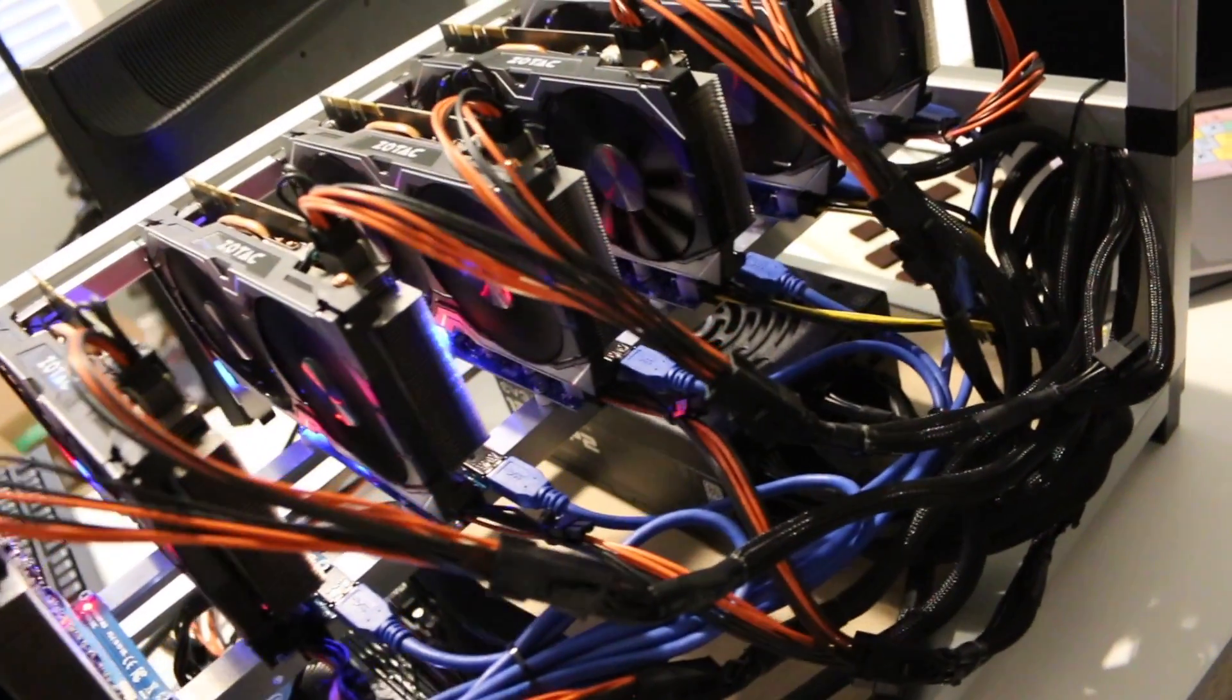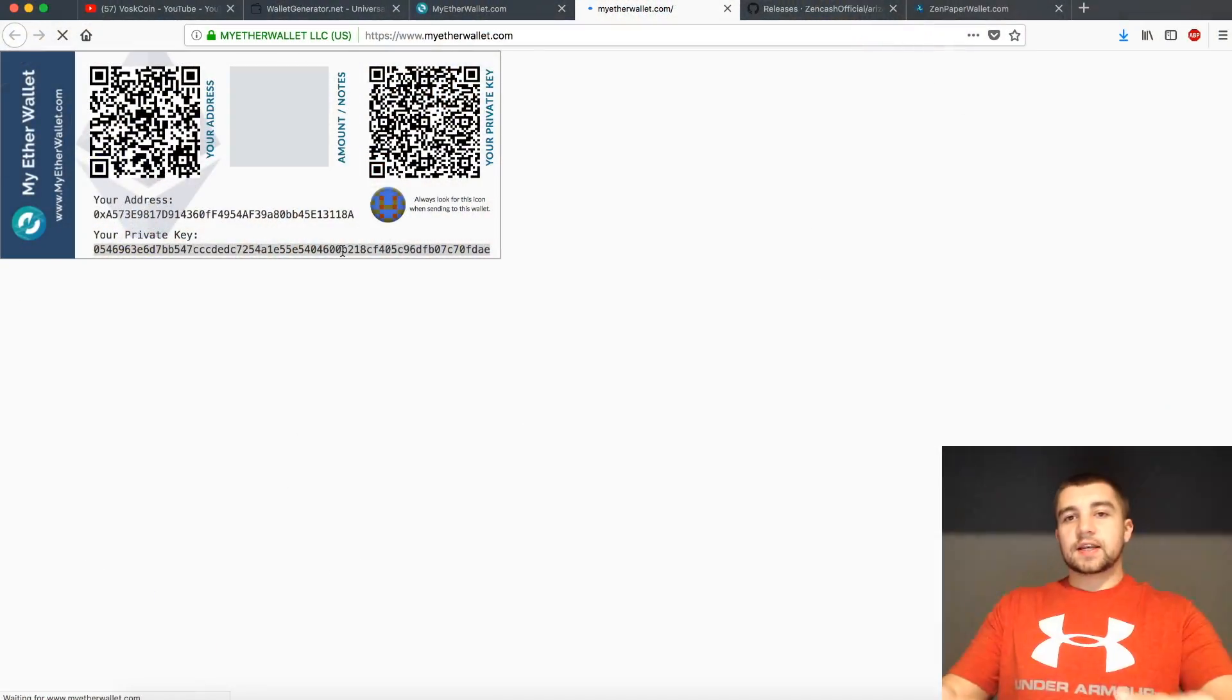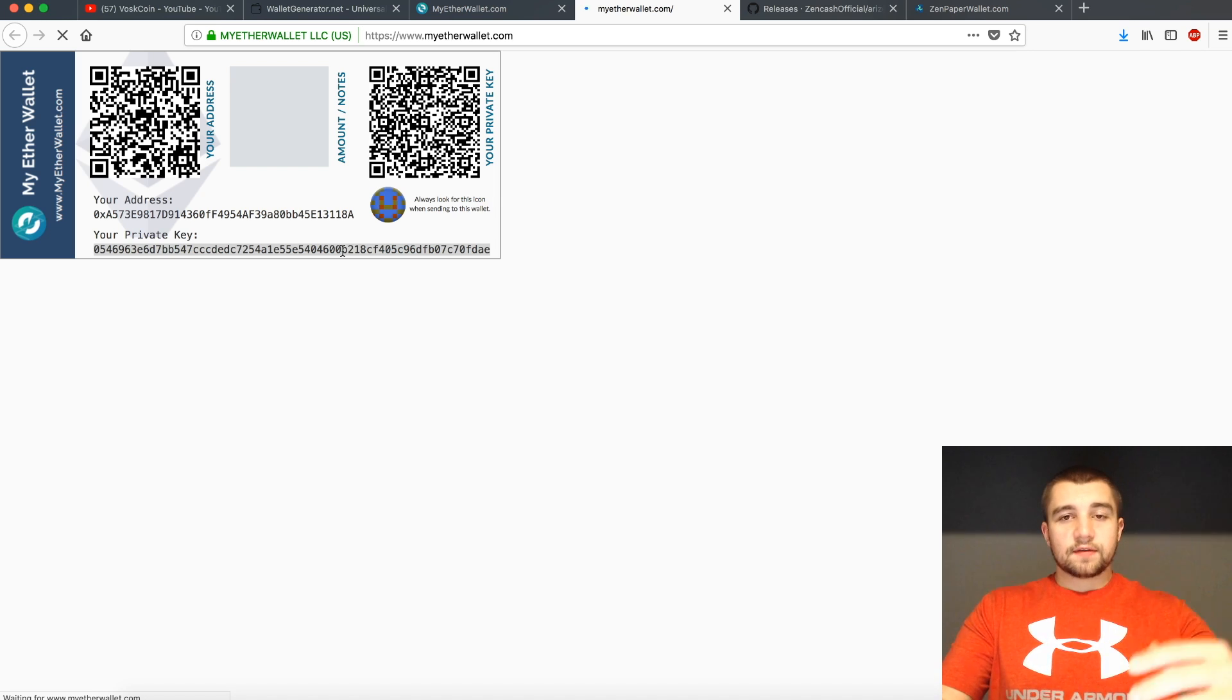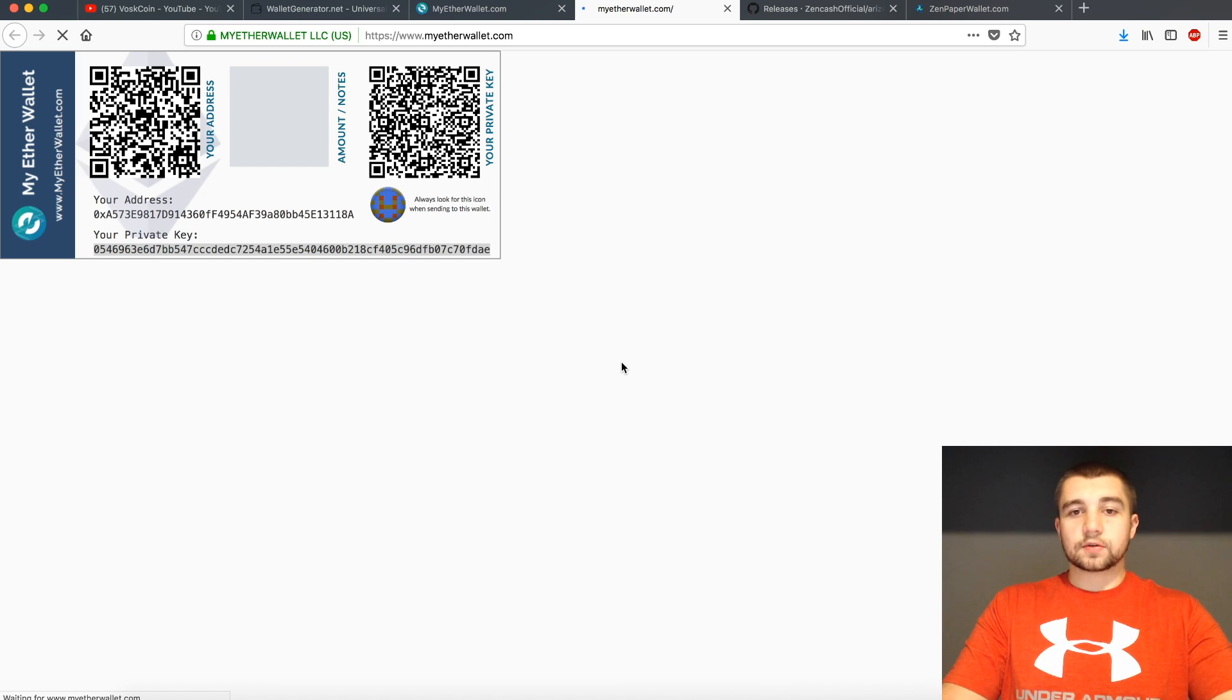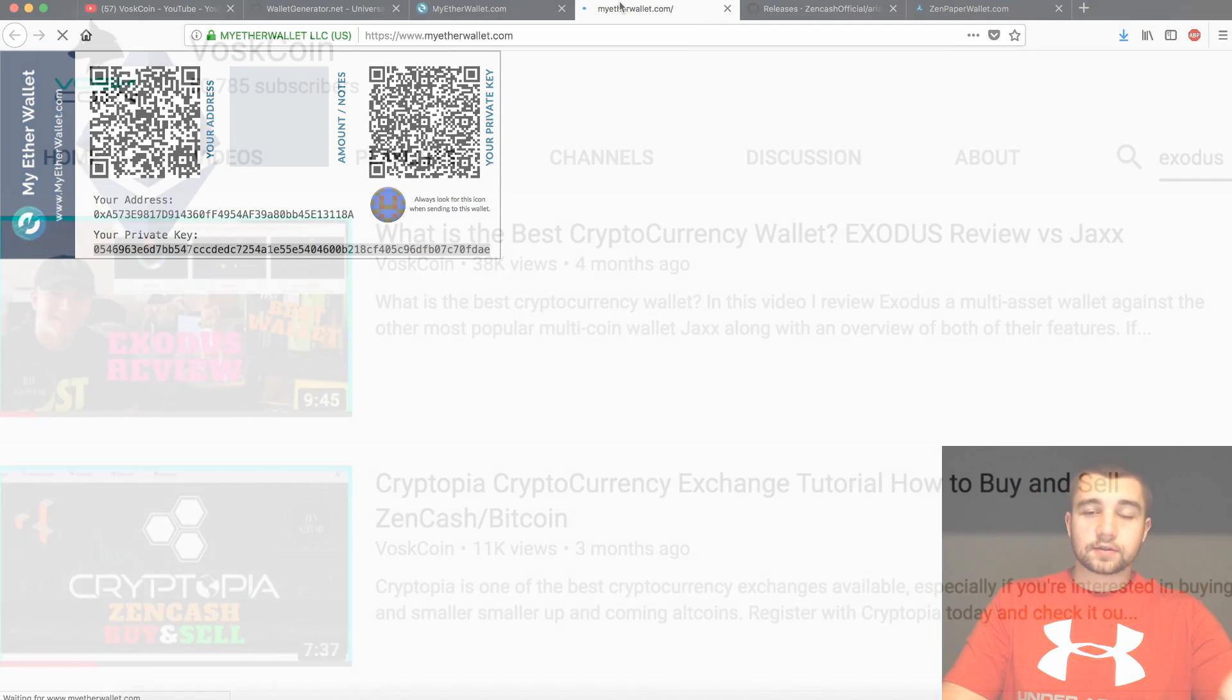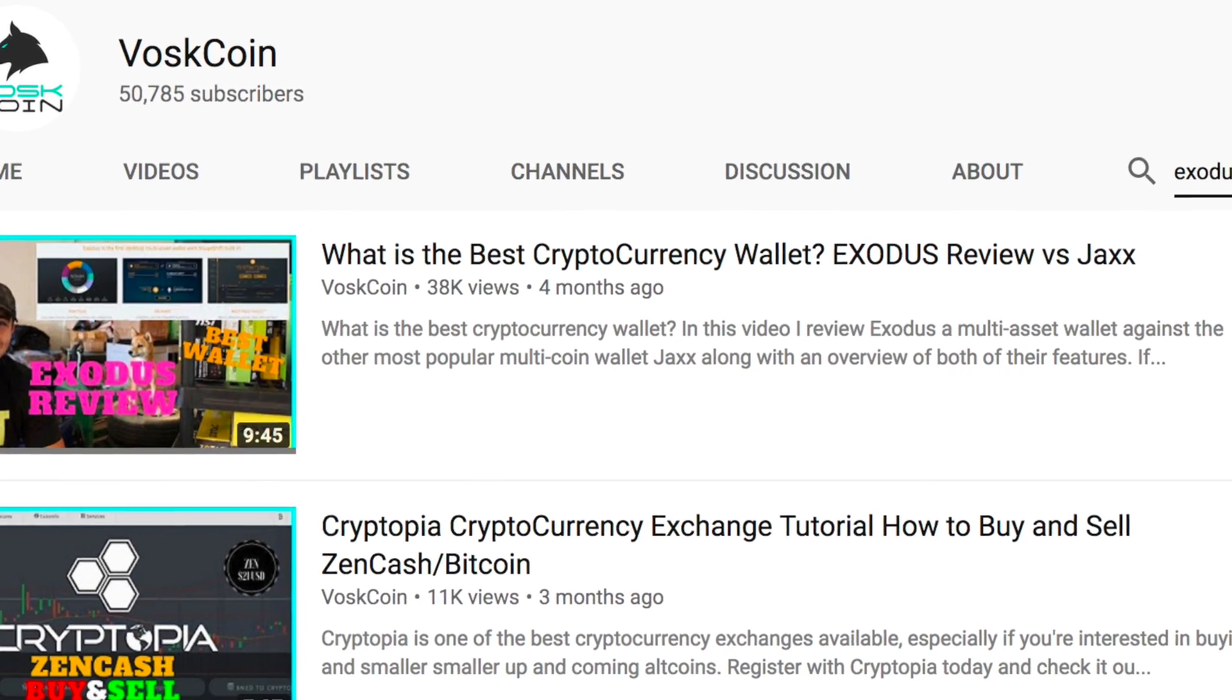However, by using a paper wallet, you're disconnecting them. So they're safer as opposed to leaving them sitting in a software wallet like Exodus. Granted, Exodus is a good secure wallet, but that's a whole other story. And we've got a review on their wallet on the actual Vosk Coin YouTube channel.